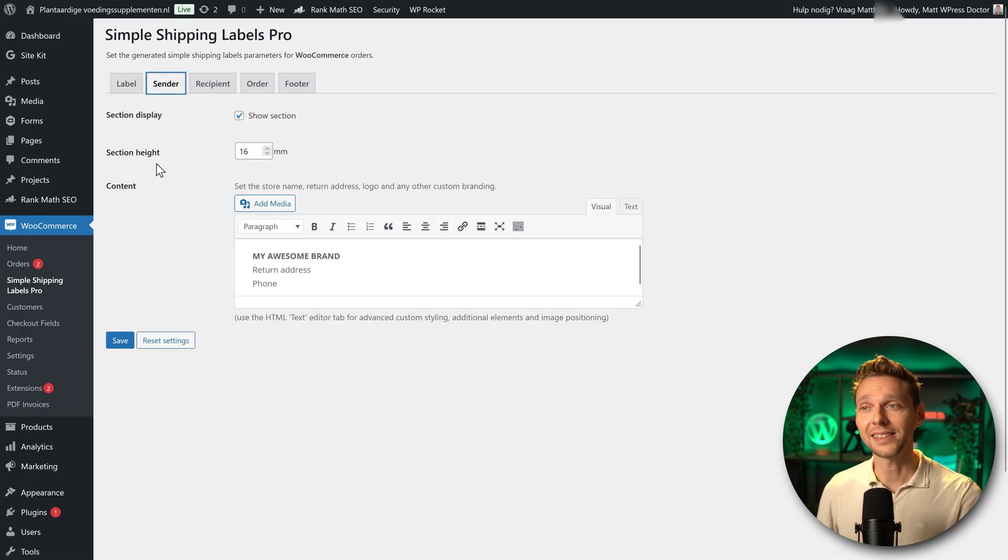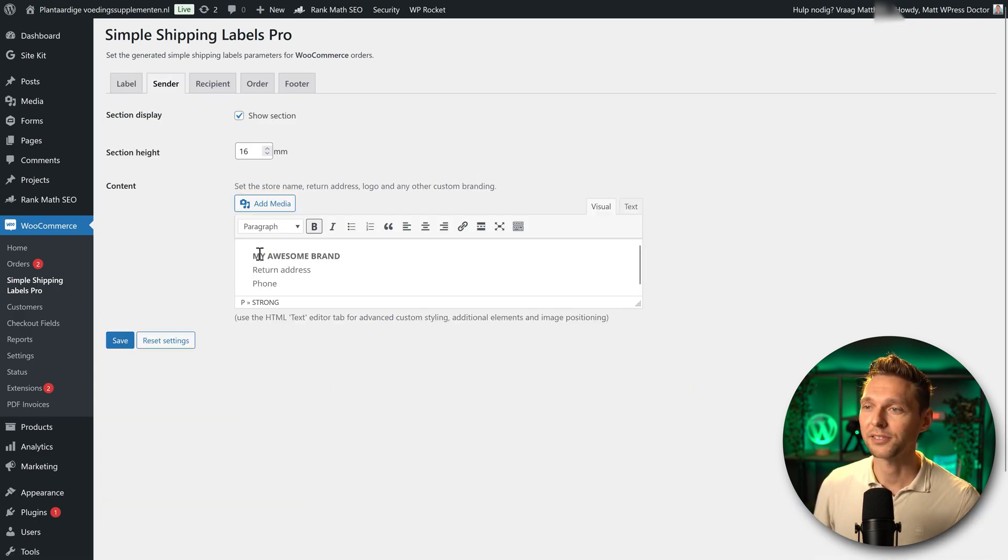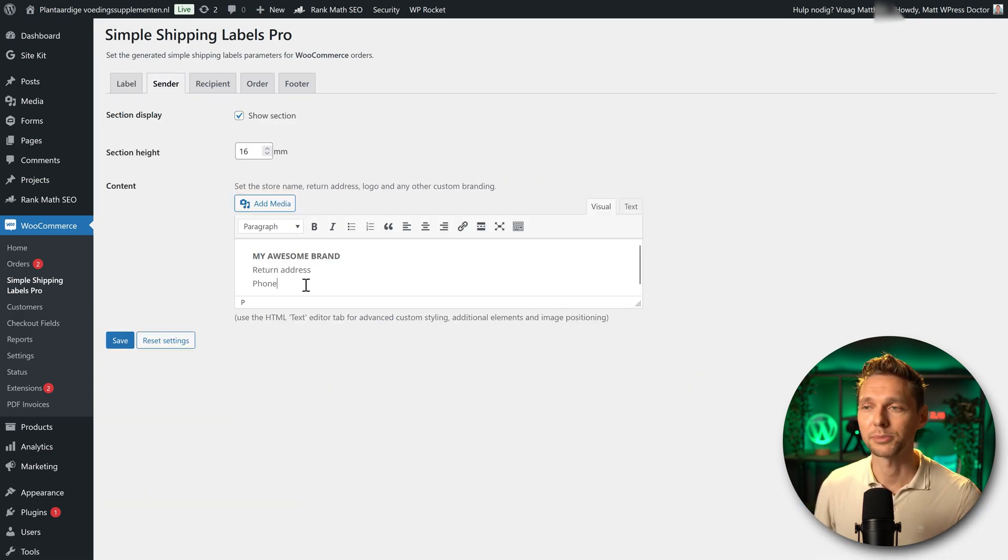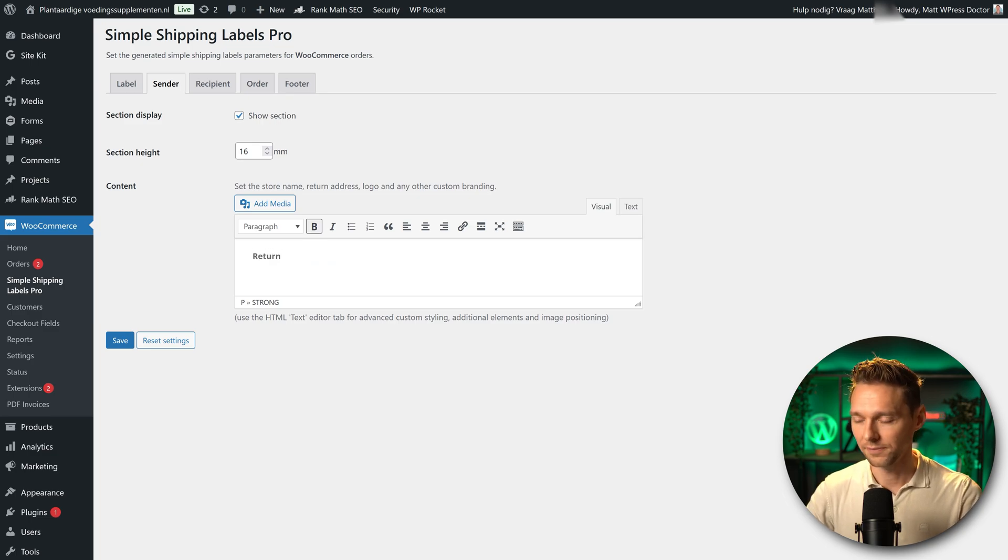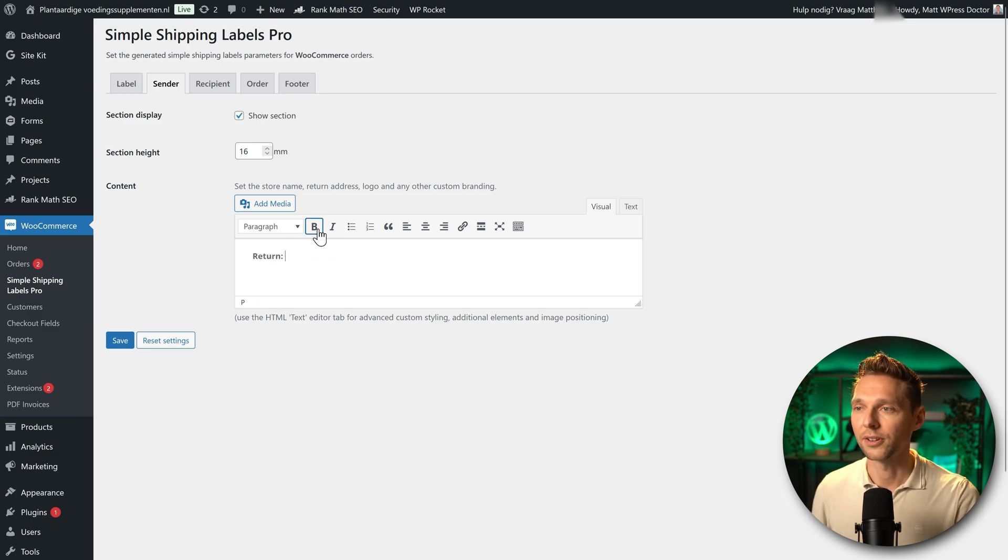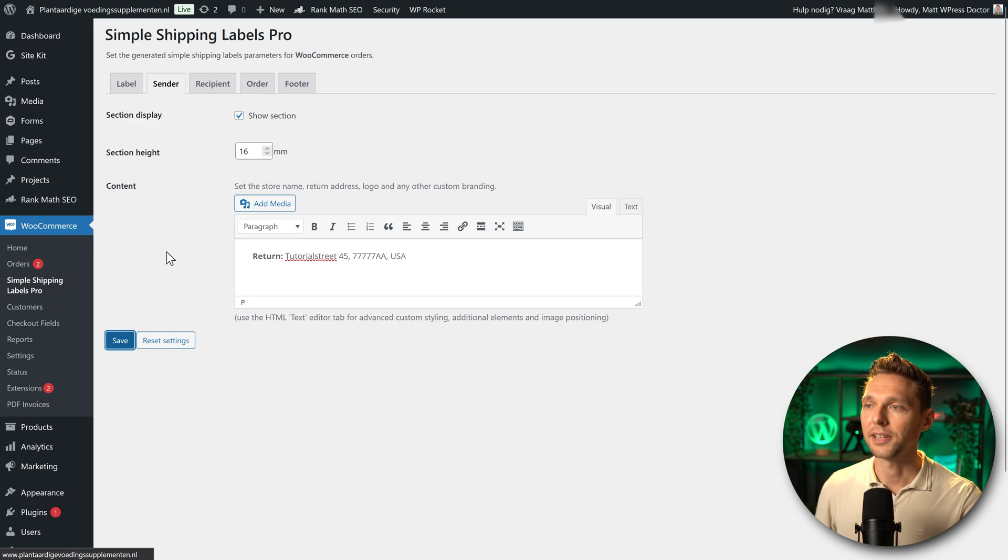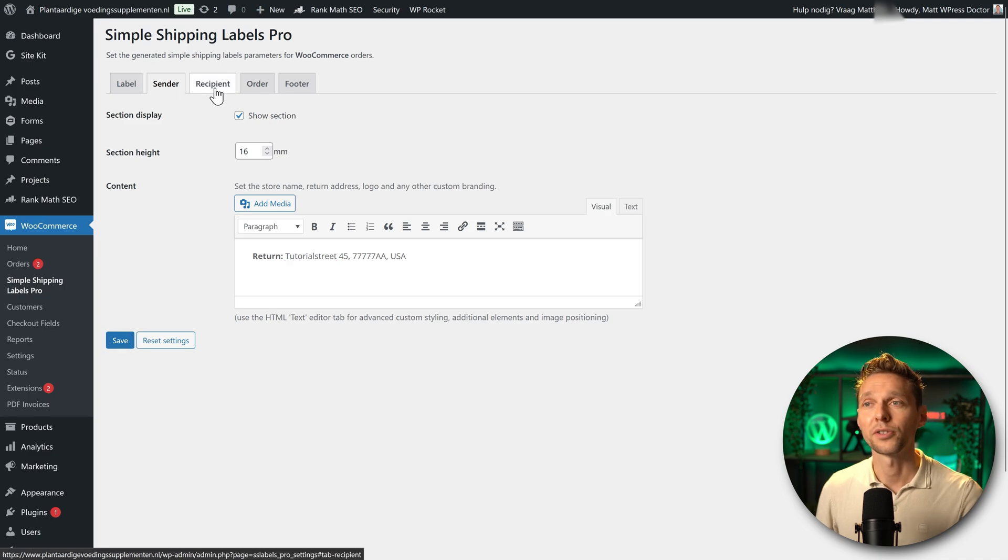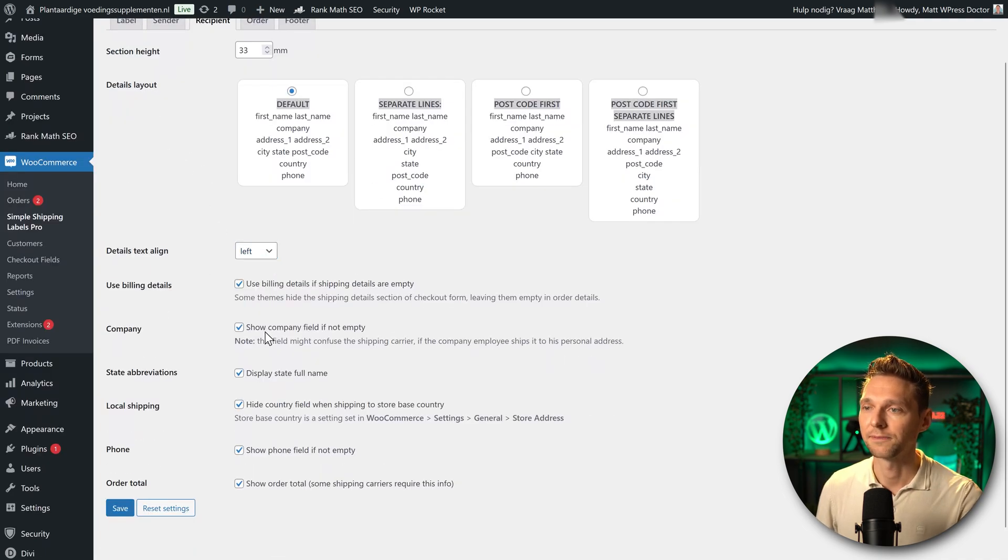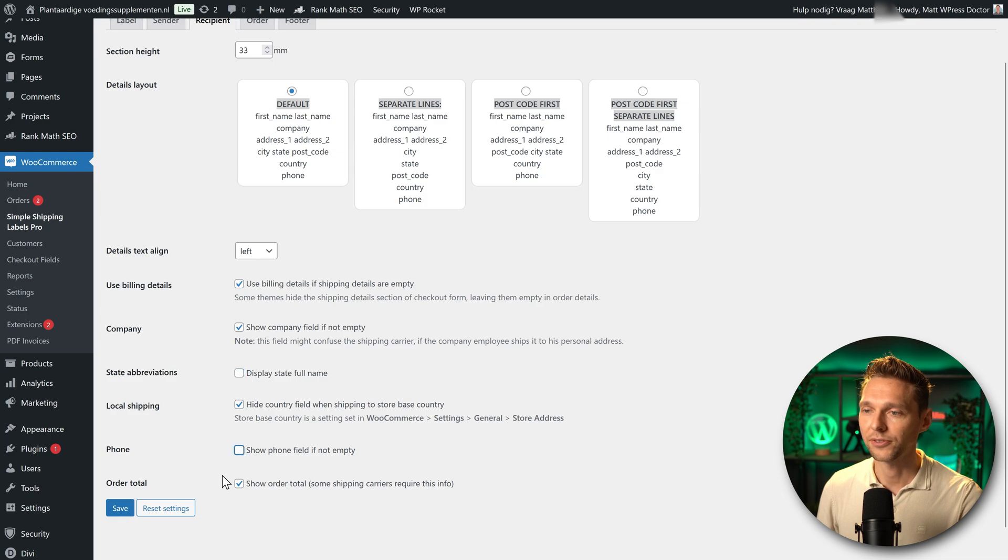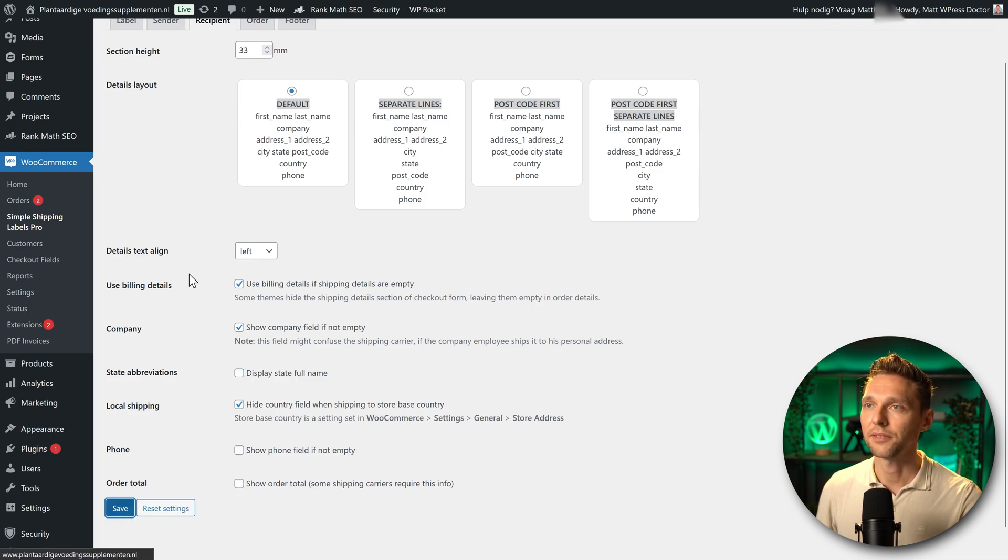Now then there are some new options in here. For example the sender. This is the show section. My awesome brand return address and your phone number. I just want this to say return and then my address over there. I'm going to press save and we see over here recipient. Of course we need to change this one to the left side. I don't want to have the state. I don't want to have the phone and I don't want to have the order total. Save.